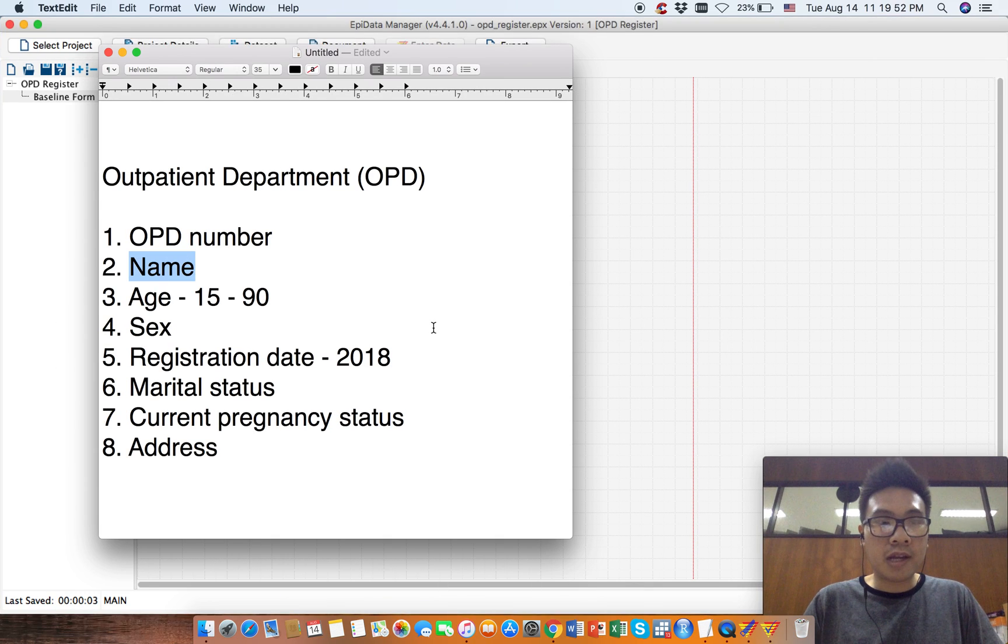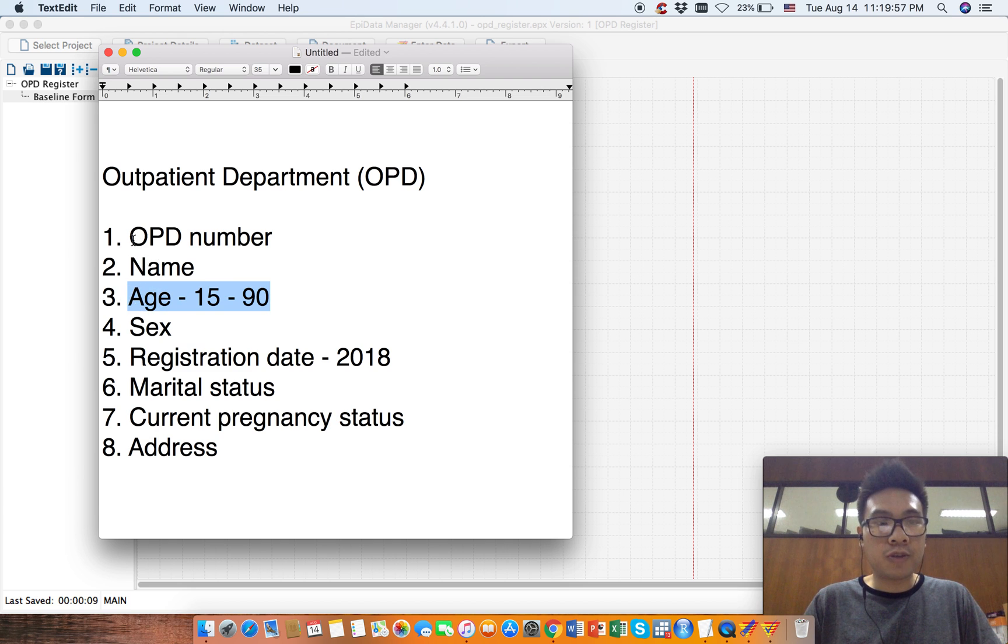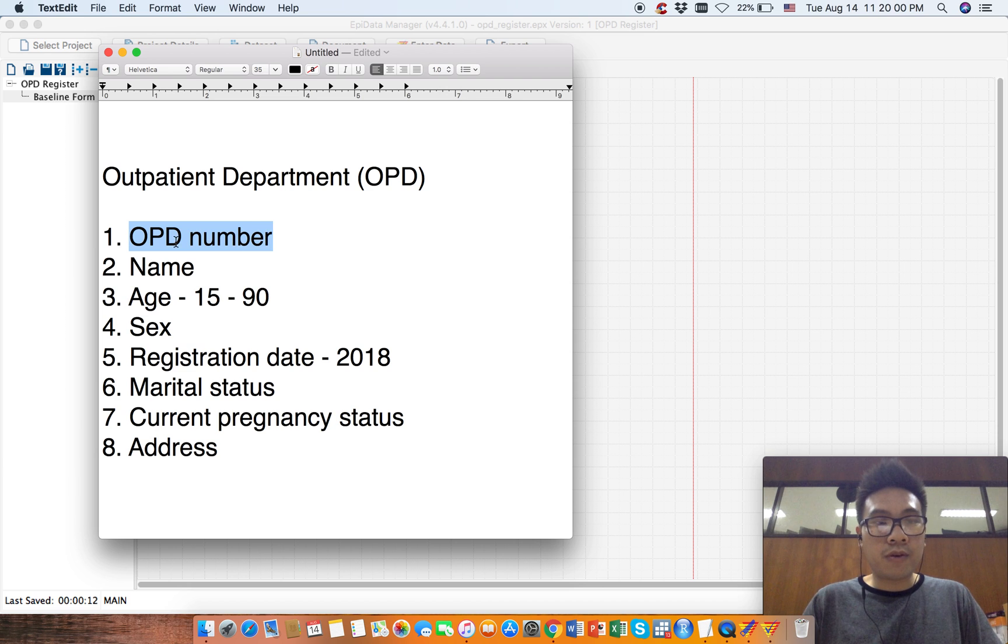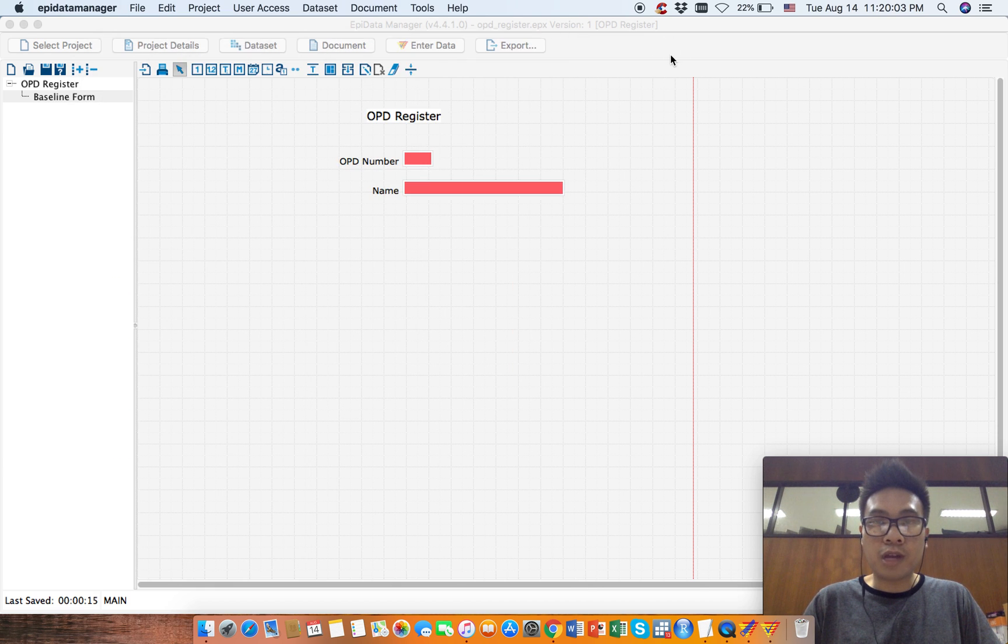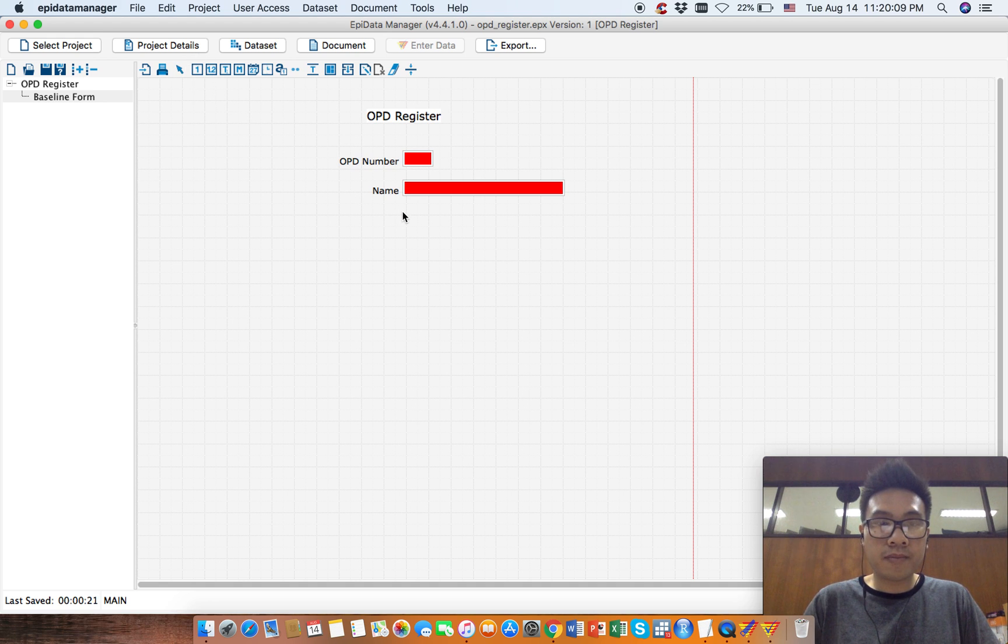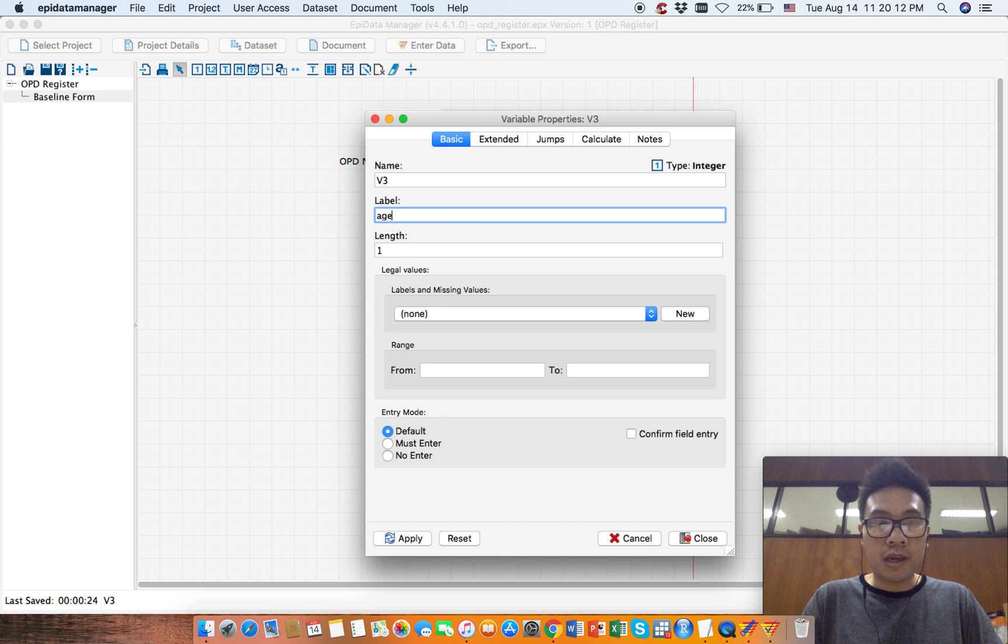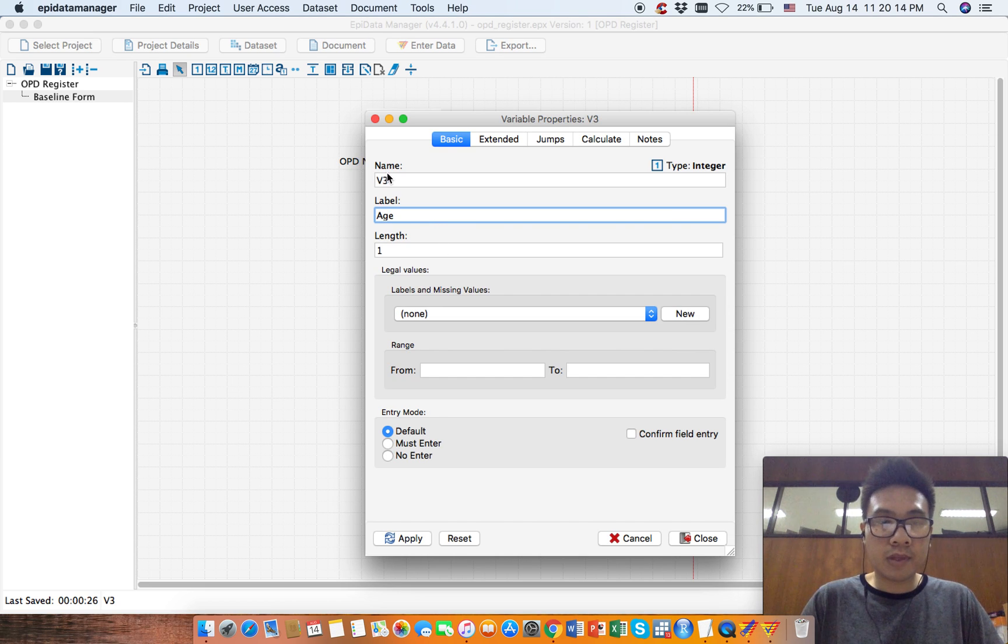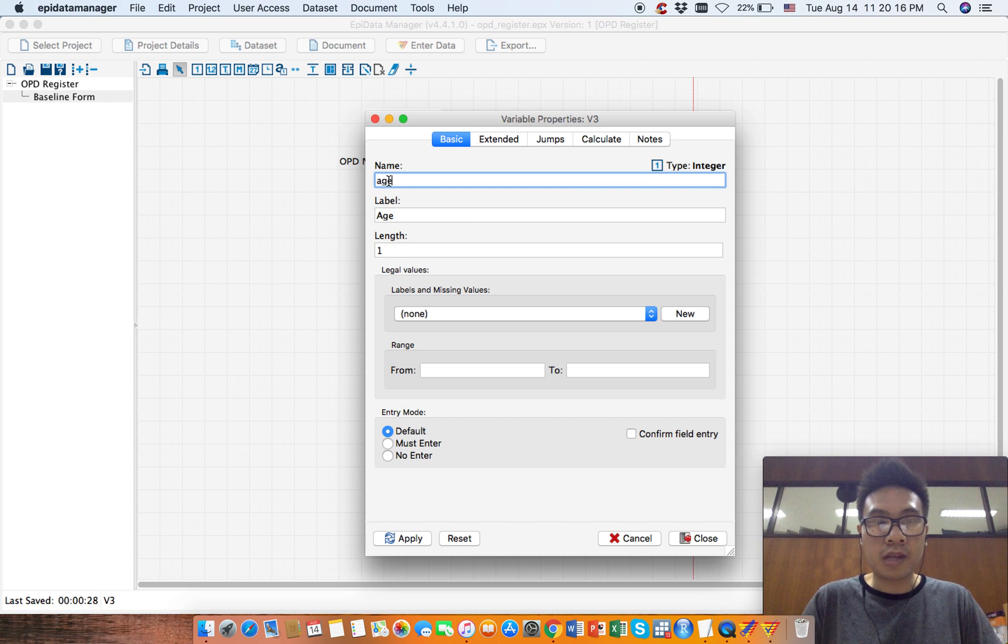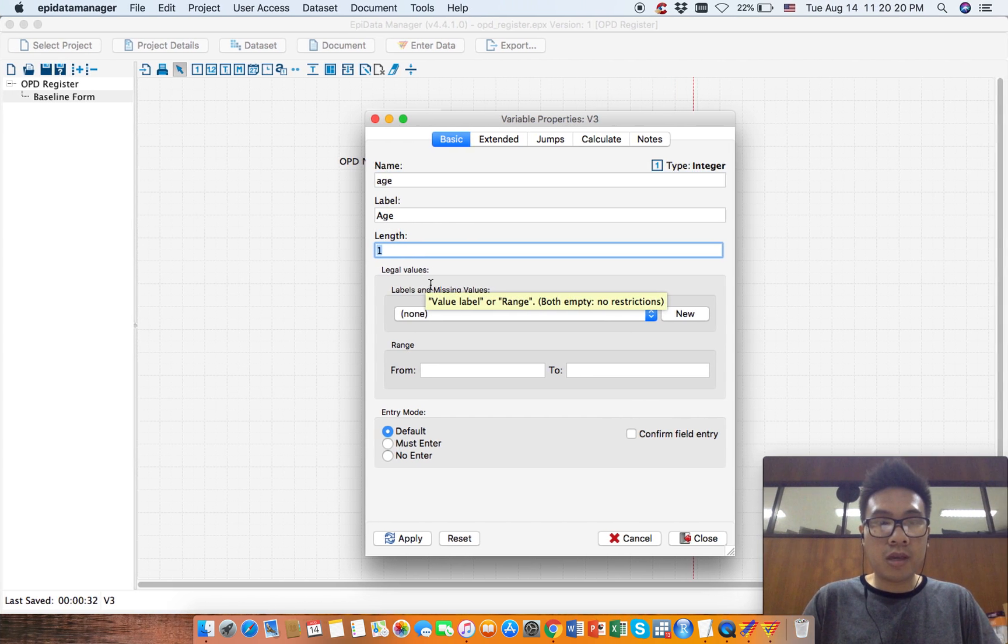Now let's look at the next one. The next one is H, which is age. This should be fairly easy because we've already created the OPD number, which is also a number. So age is also a number. Click this icon. Now give it H with a capital letter. The name is H.